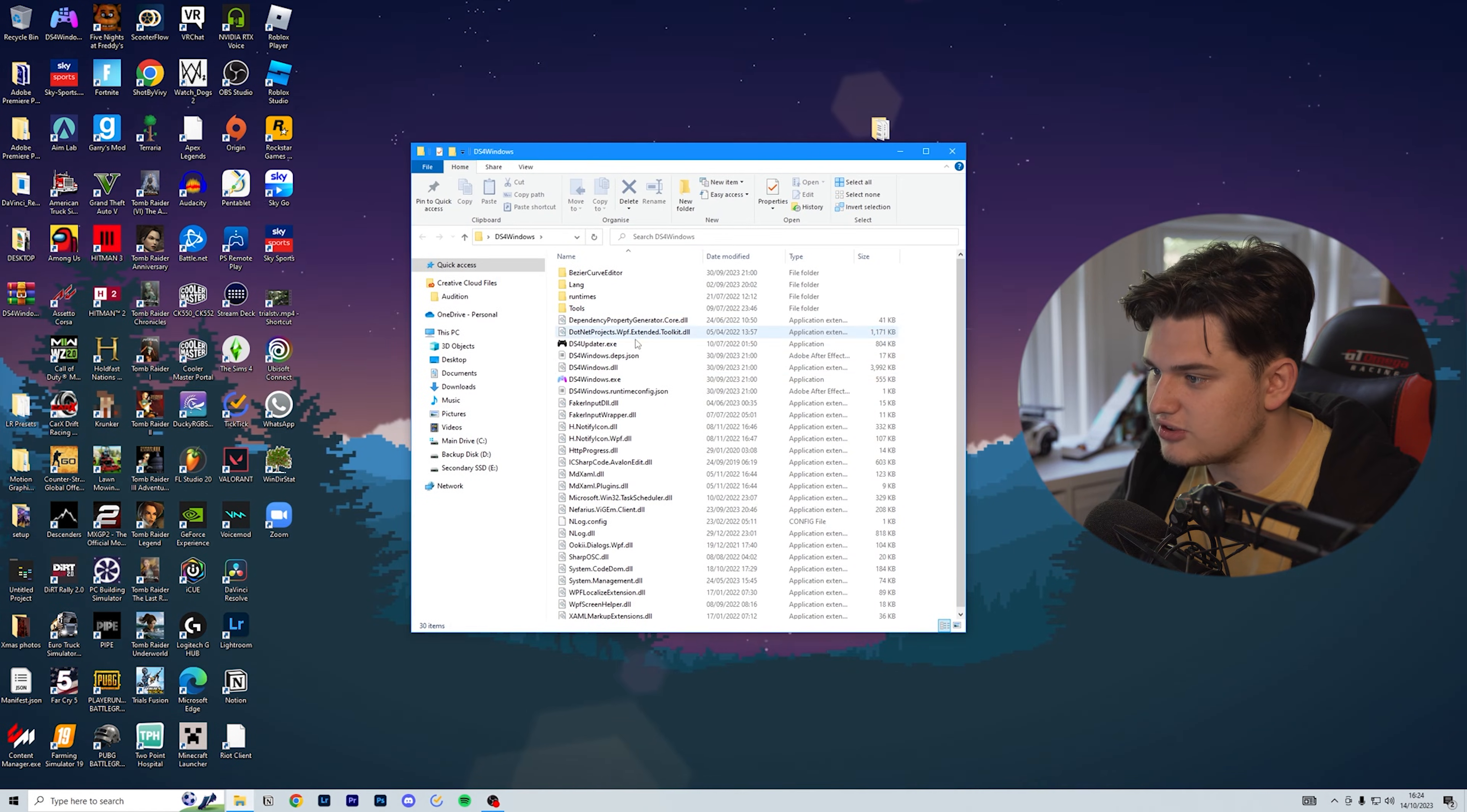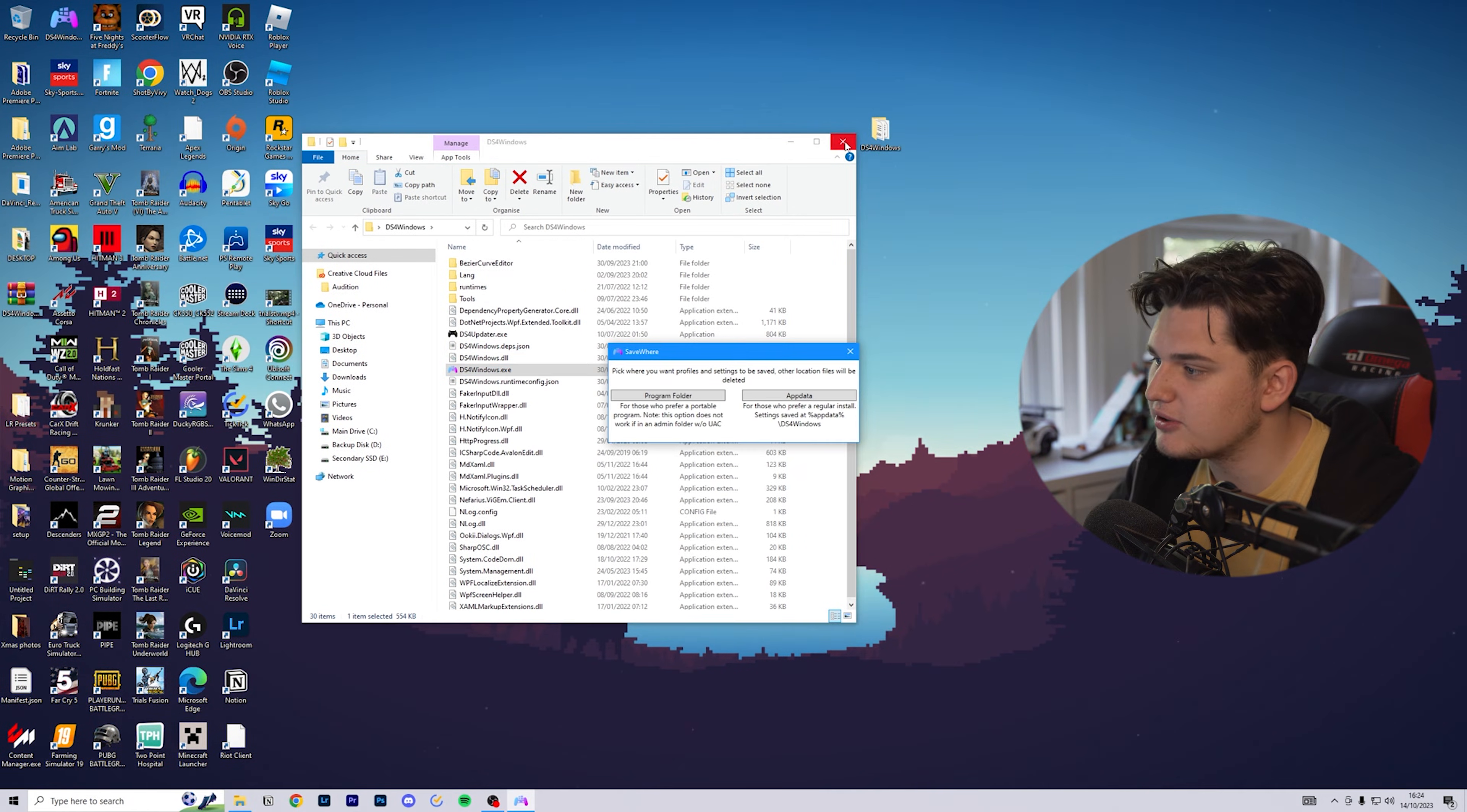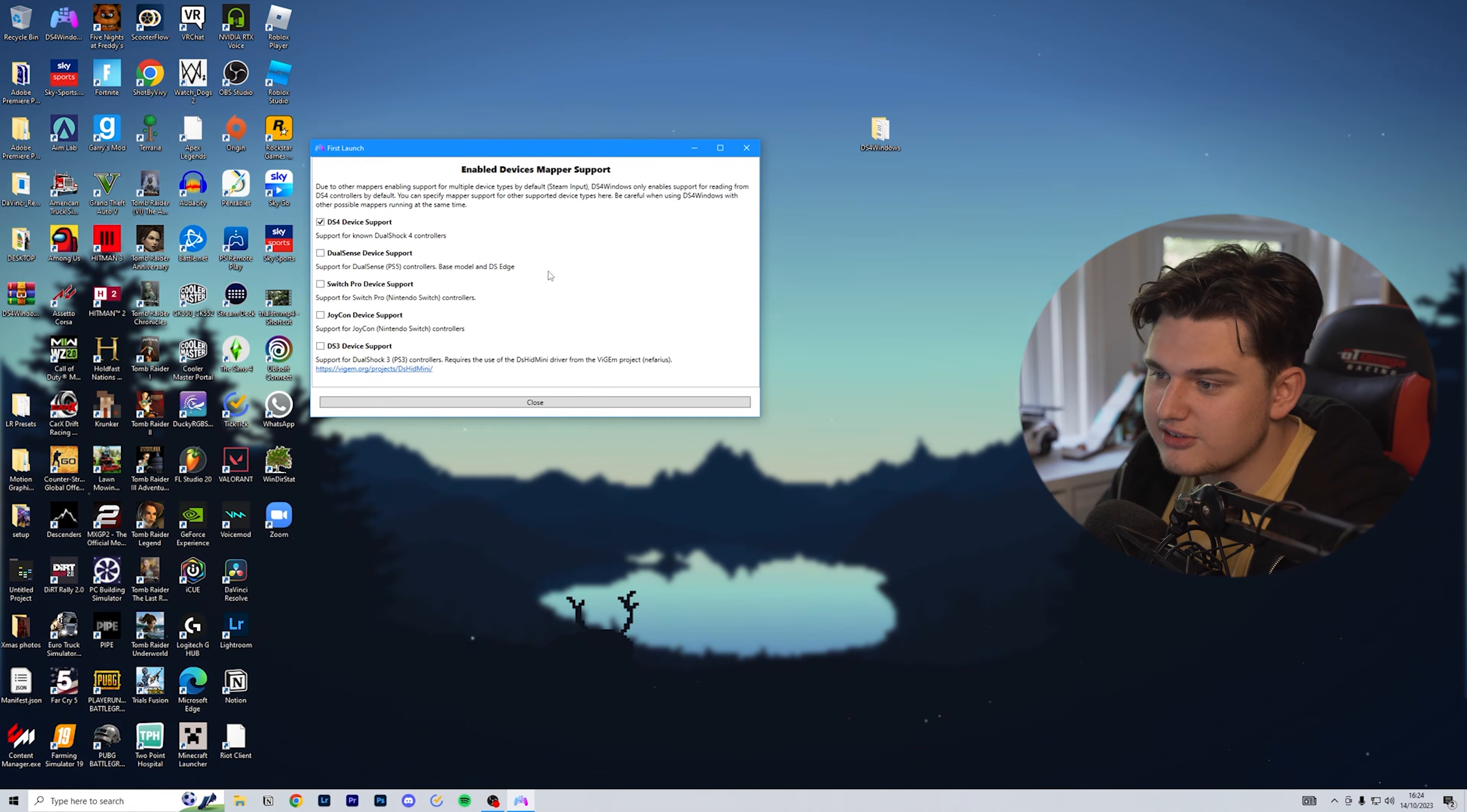I'm going to open it. You've got the updater and you've got the actual application. I'm going to click on the exe file and that will bring open the DS4 Windows. Pick where you want the profiles and settings to be saved. Other locations will be deleted. I'm going to click on program folder because it will save it in this folder here.